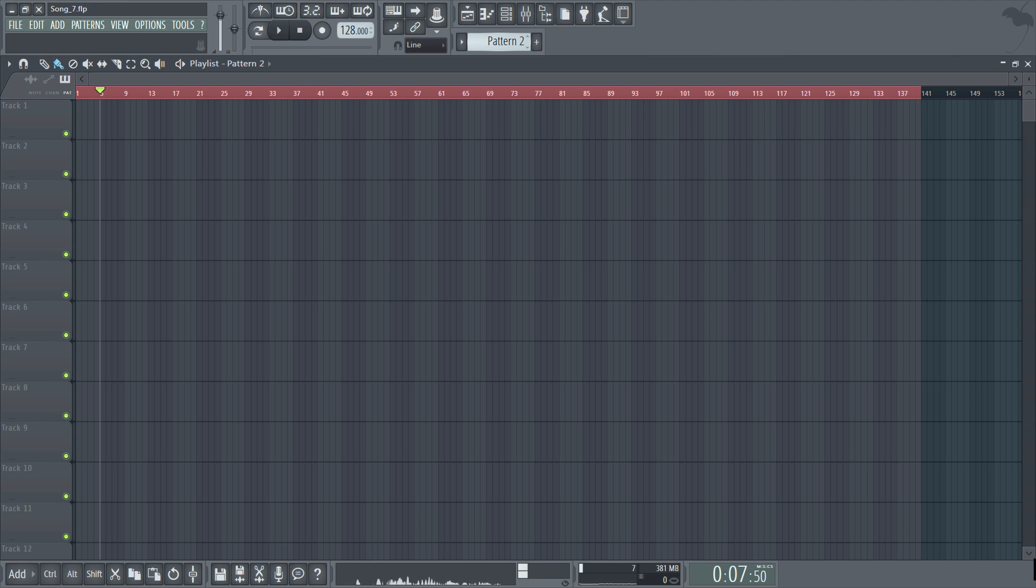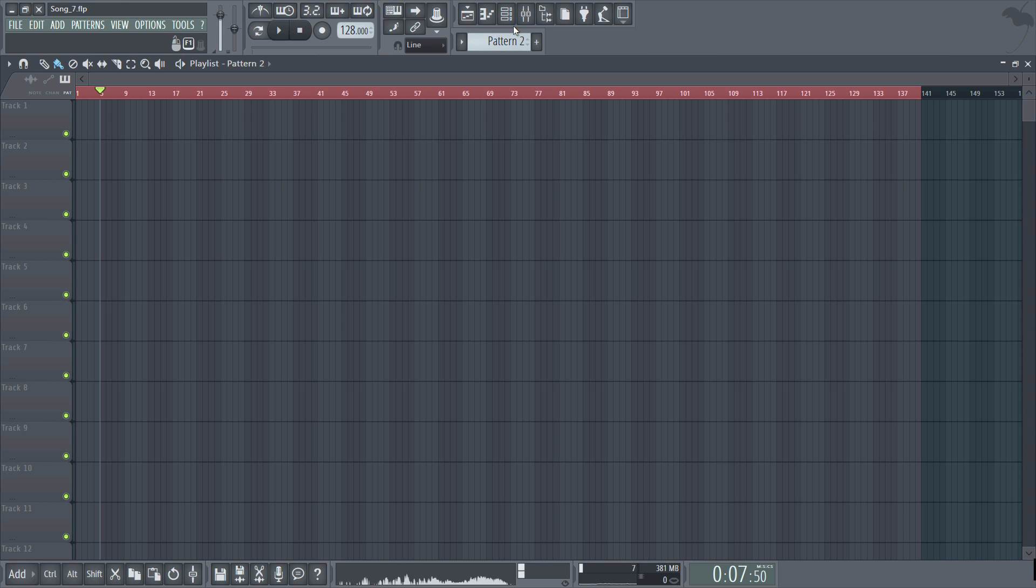So if you look at the pattern select window you'll see that we're set to pattern 2 and so when I left click into the playlist that pattern will appear.